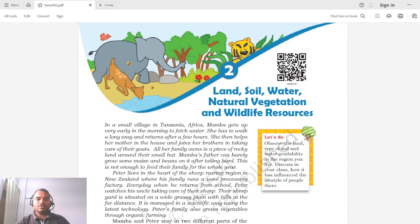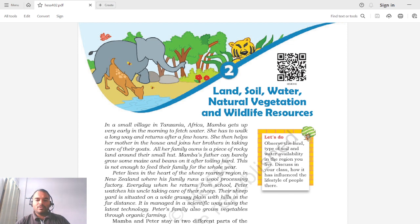Hello students, welcome to Smart Solution. I am Nikhil and we have started with Standard 8 Geography Chapter 2: Land, Soil, Water, Natural Vegetation and Wildlife Resources. This is Lecture 3 on this chapter. Before checking out this lecture, if you have not seen the previous two lectures, please see the description — you will find the link below.